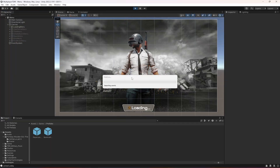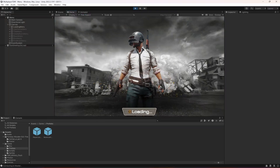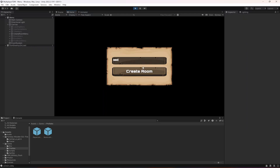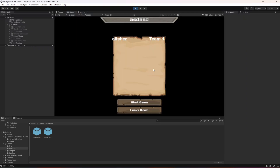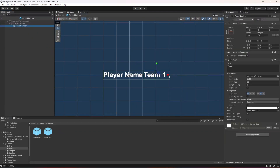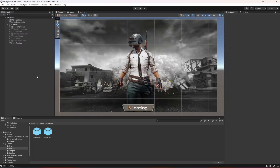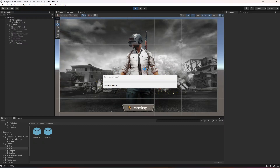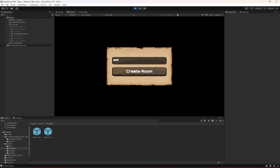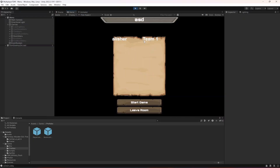Let's test it out again — click next, create a room. It still doesn't look good, so let's move the team element inside. Move it a little bit to the right and test again. Move the team inside like this.